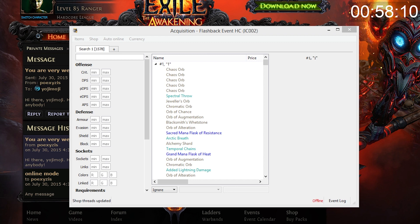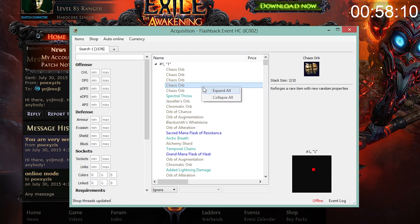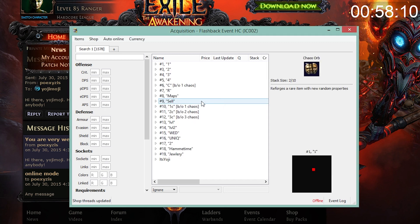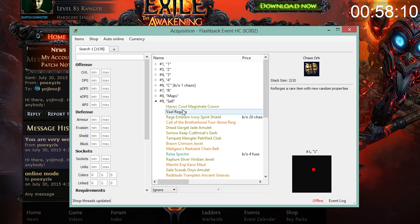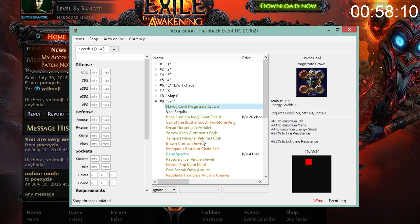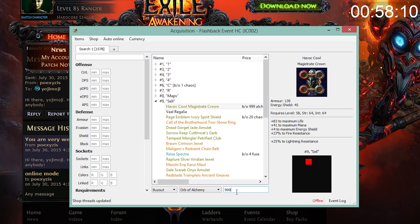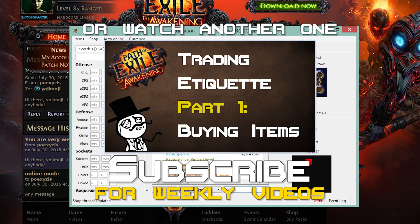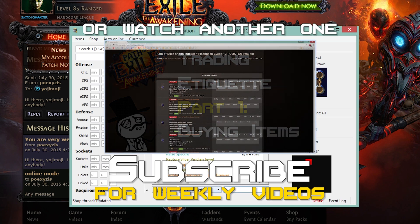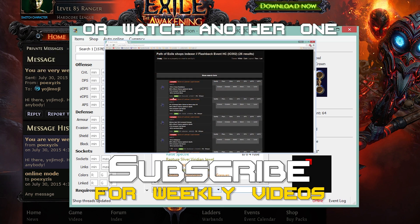You can now price your items and stash tabs in acquisition. New items will automatically show up in acquisition and the program will update your shop thread every 30 minutes. People will be able to find your items on poe.trade and you will show up as online when both Path of Exile and Acquisition are running. If you enjoyed the video, subscribe for more videos like this in the future. I release a video at least once a week.